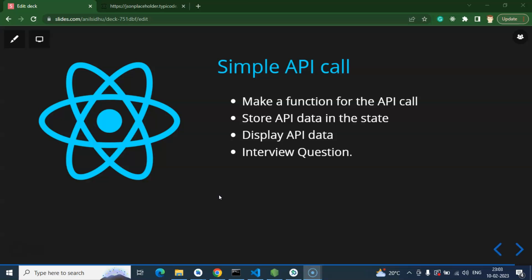You don't need to worry about how to create APIs or whether you need to learn about databases — that is the backend team's responsibility. If you are a full-stack developer, you may need to create APIs, but if you are a front-end developer, you just need the API URL and the data format, and then you can integrate it simply.